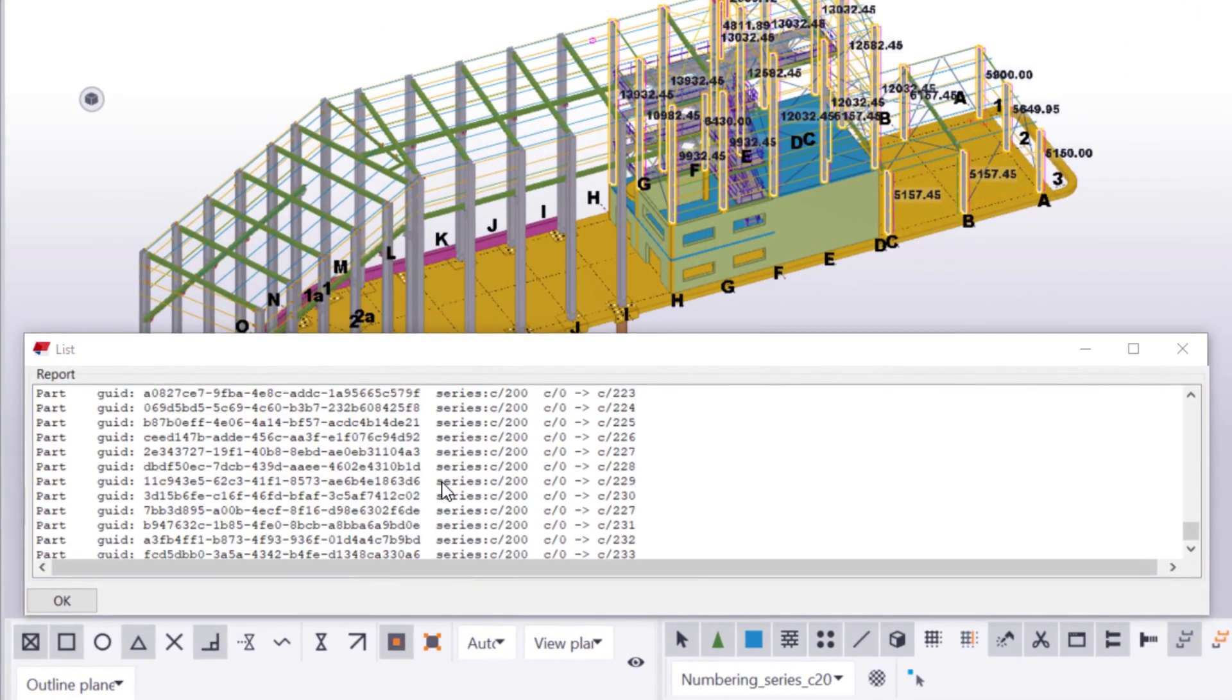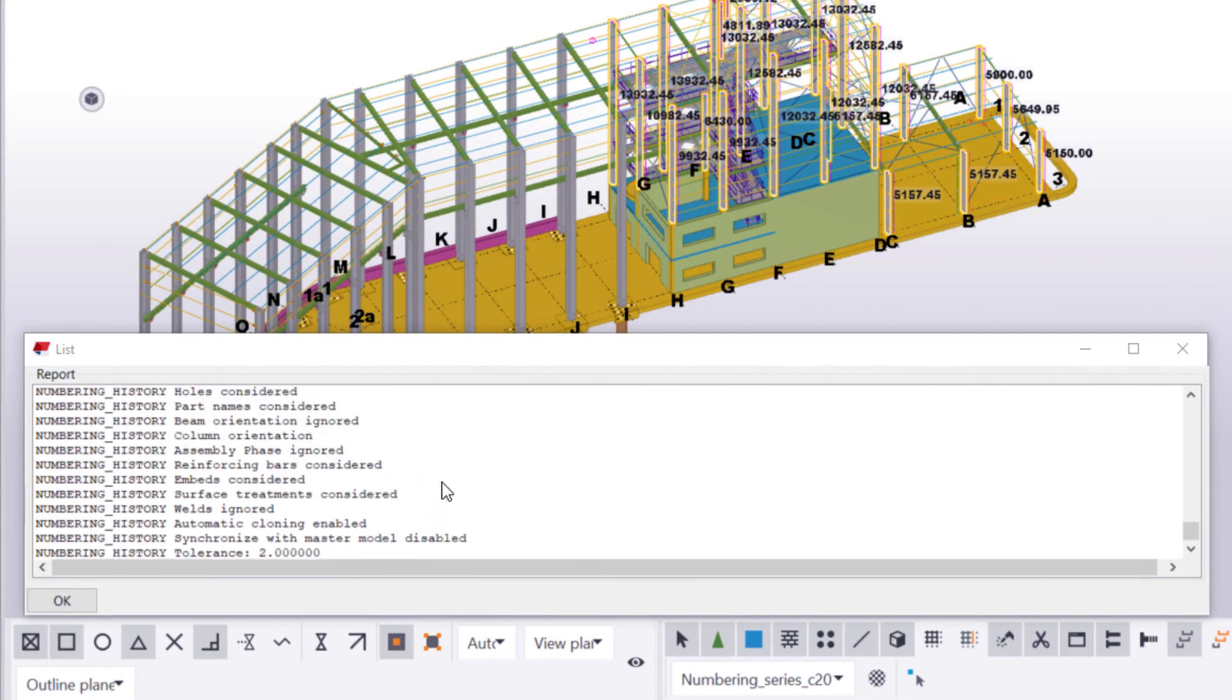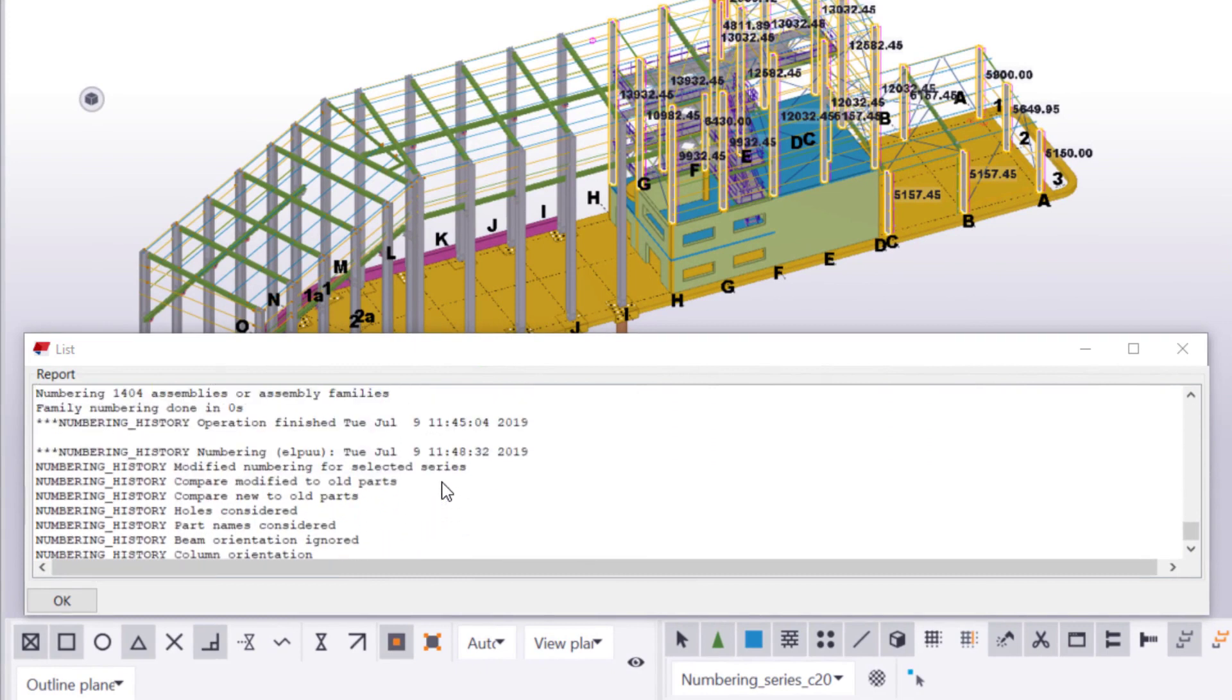We can view the details of the numbering round in the Numbering History log. As you can see, numbering was successful, and no overlaps remain in the model.